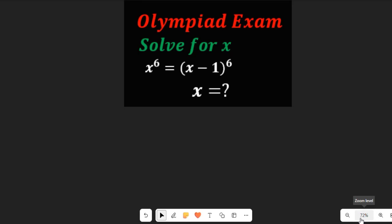Hello, let's solve this Math Olympiad question. We're asked to solve for x in x to the power of 6 equal to x minus 1 to the power of 6. We're asked to find the value of x.